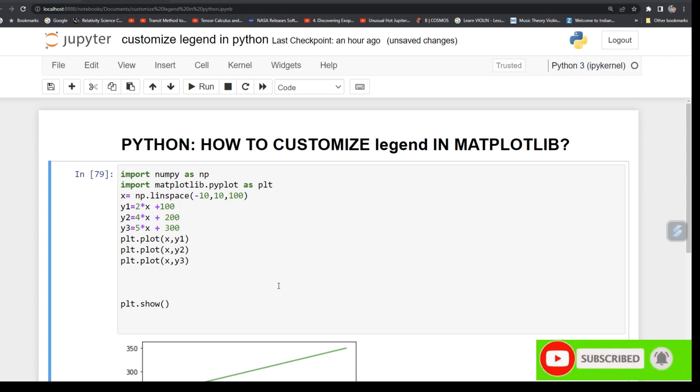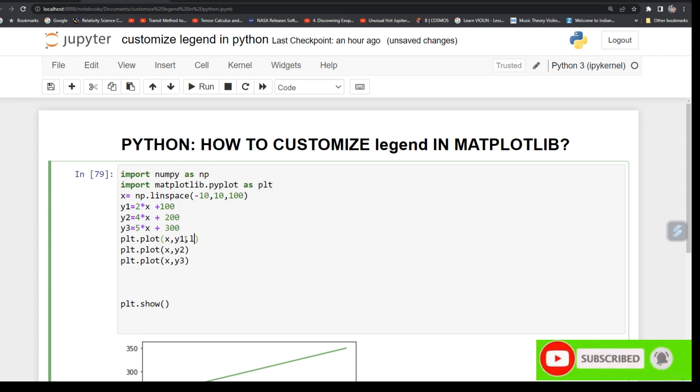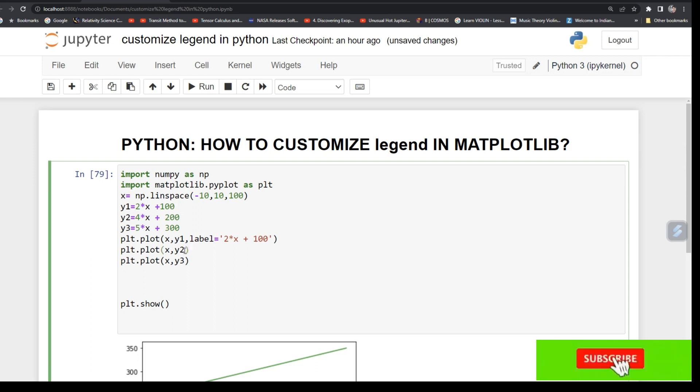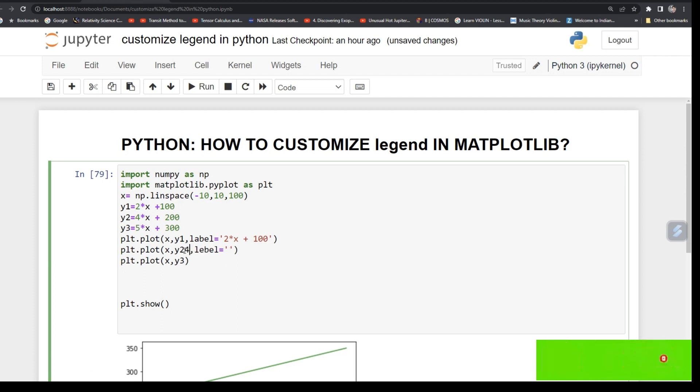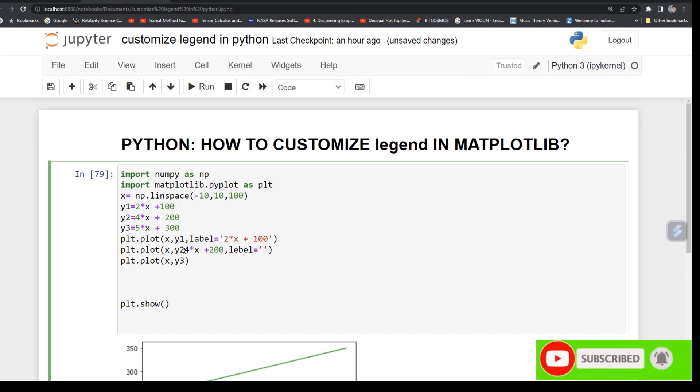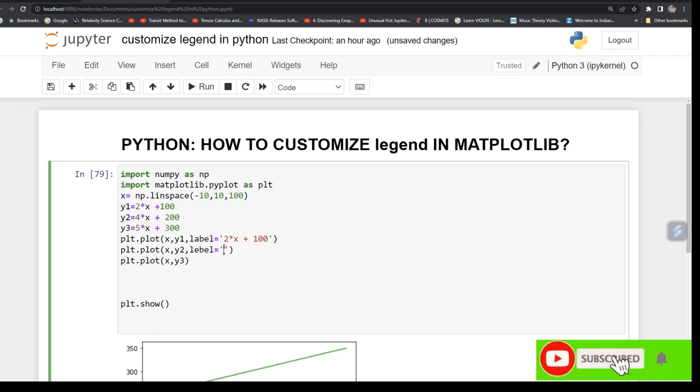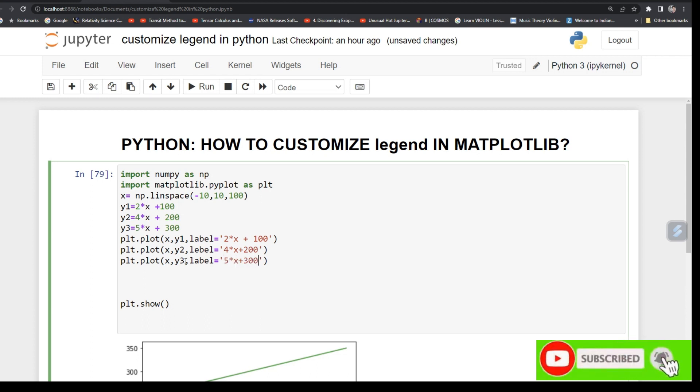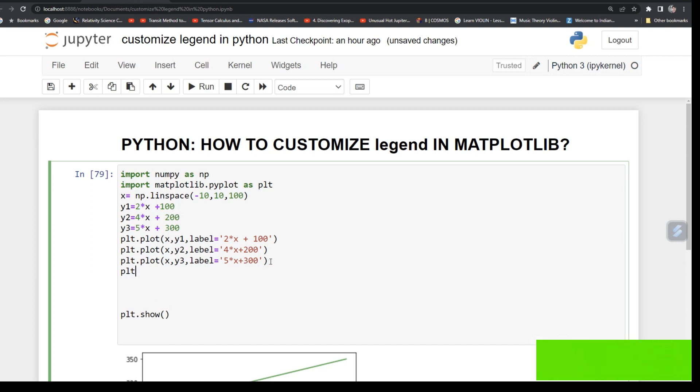First we will plot legend for the plot. For that, just type command label in every plot. Label equals '2x + 100', so these are like lines. Similarly, label equals '4 into x plus 200', and similarly for the third plot, label equals '5 into x plus 300'.